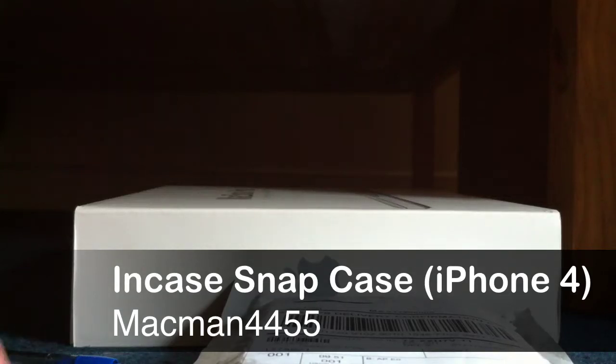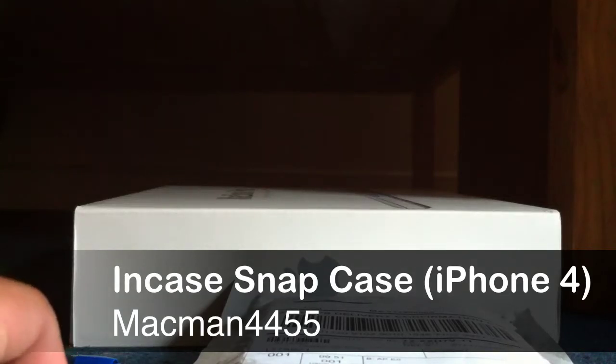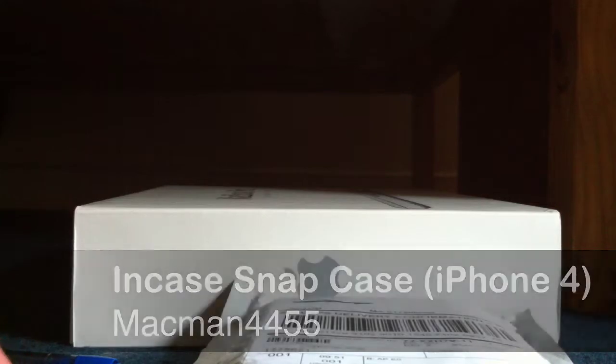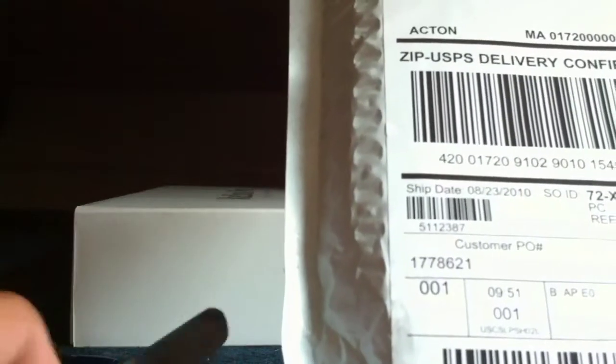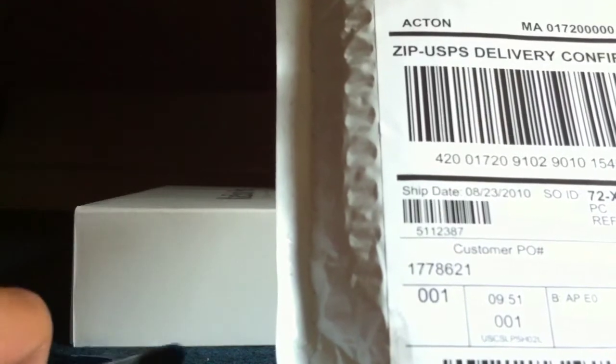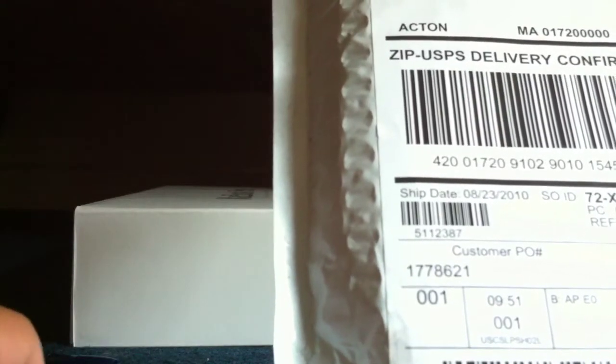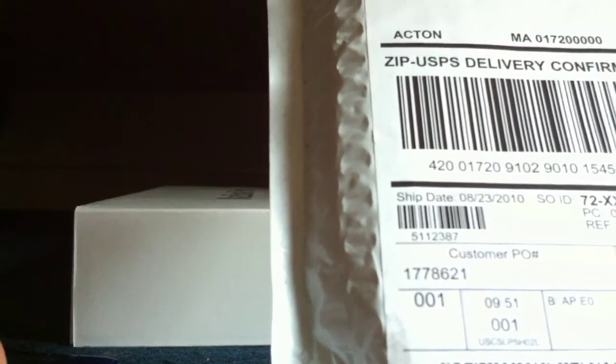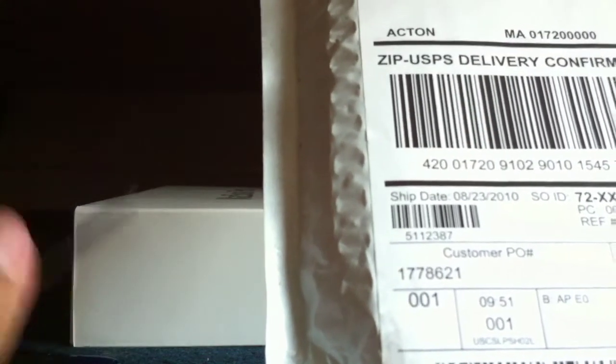Hey guys, what's up, it's MacMan4455. Today I received this package in the mail and hopefully this is the case that I got from the free case program for my iPhone 4.